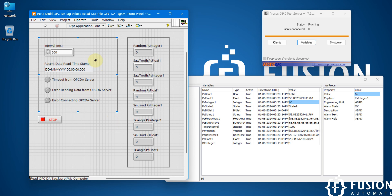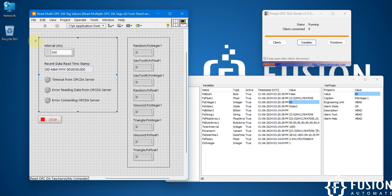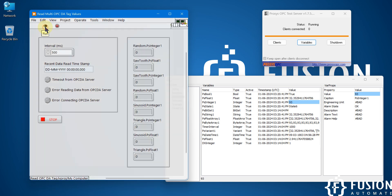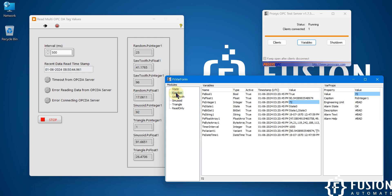Here we are only going to configure the interval — at what interval we are going to read the data. We are reading the data at 500 milliseconds. Here you will see the latest data read timestamp, and here you will see any error while reading or connecting with the OPC DA server.